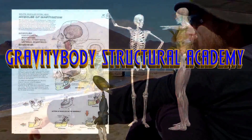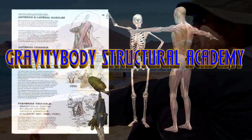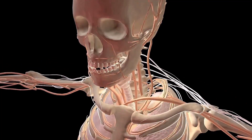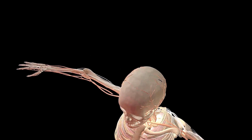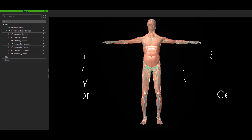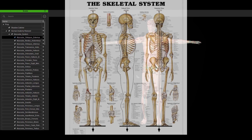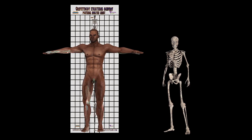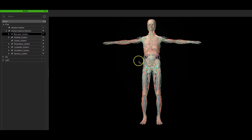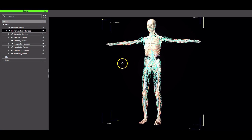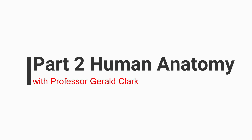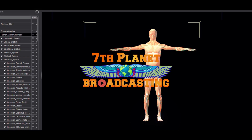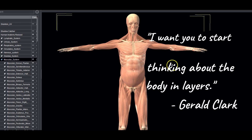Welcome to Gravity Body Academy on behalf of the founders, Gerald and Krista Clark. The purpose of this short video trailer is to give students a quick overview of the GBA course material. As you can see from the multimedia video clips, cutting-edge use of teaching aids like a 3D layered human anatomy model and animation distinguishes our anatomy course like none other.